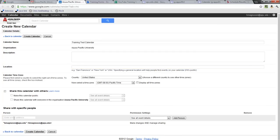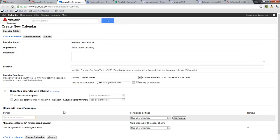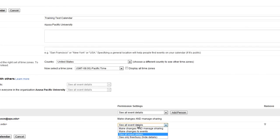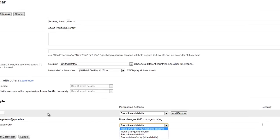Instead of that, I could also name individual people that I want to add to this calendar, and then I would set the permissions — how much access do I want this person to have.